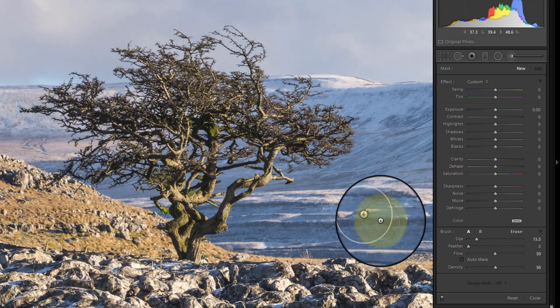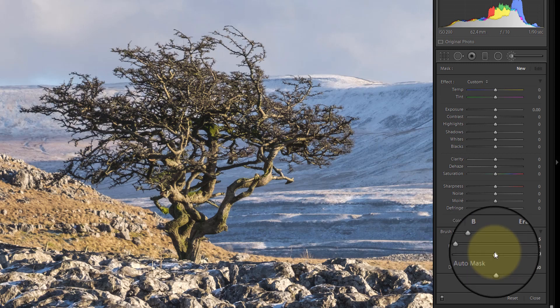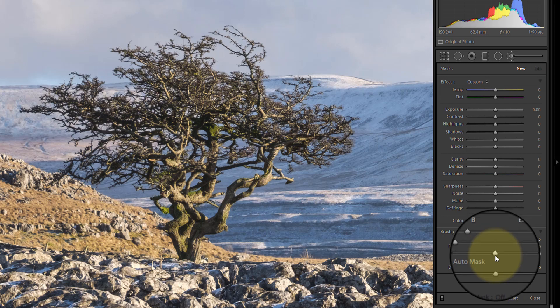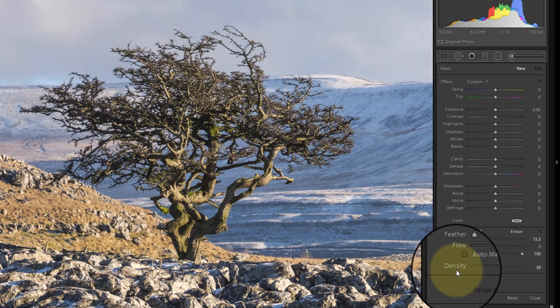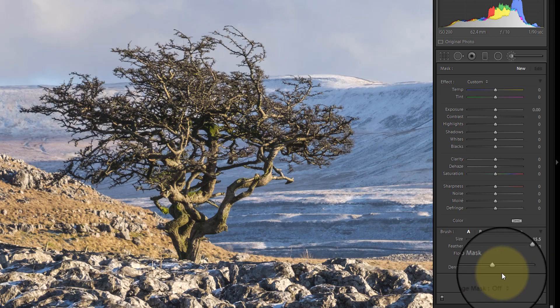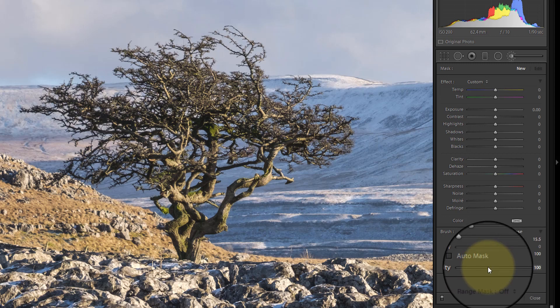The next option I want to look at is flow, and this determines how many brush strokes you need to use to make a selection. When it's at 50, I'm going to have to make multiple brush strokes to build up my selection, and I don't want to do that. I just want to make one brush stroke or one click with my mouse in order to make the selection, so I'm going to push that all the way up to 100. The other slider is the density, and this controls the maximum strength that the brush stroke will reach. At 50 it means I'm only partially selecting something, so I'm going to push that up to 100 to make the maximum selection.